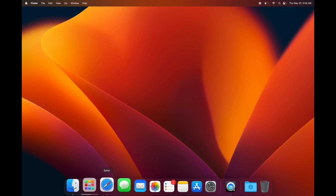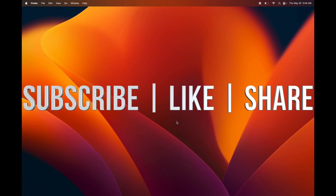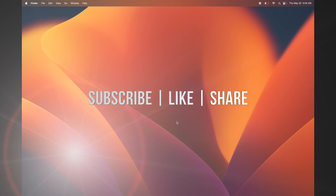That's it — I've shown you all the basics you need to get started on your Mac. If you want more specifics, I have a ton more tutorial videos. Go ahead and have fun with your Mac. If you have any questions or comments, write them down in the comments below, don't forget to subscribe and like — thank you!